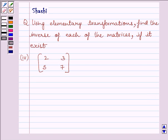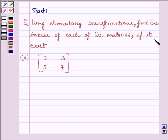Hi and welcome to the session. I am Shashi and I am going to help you to solve the following question: using elementary transformations, find the inverse of each of the matrices if it exists.